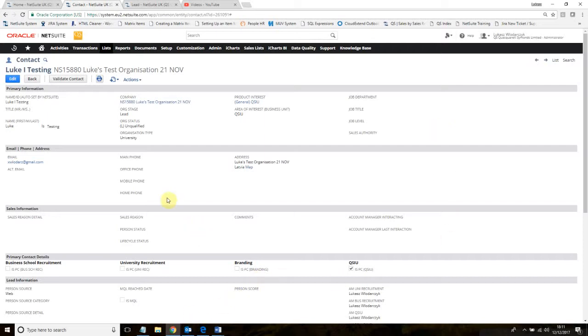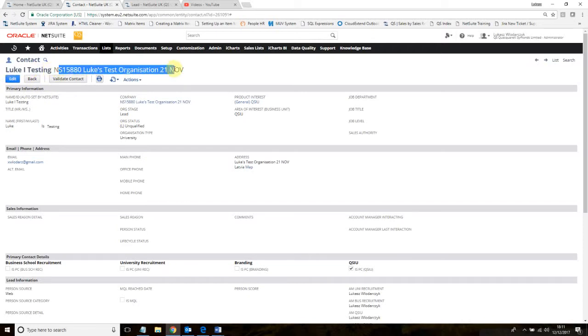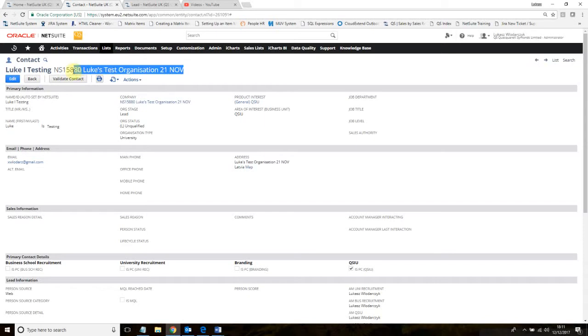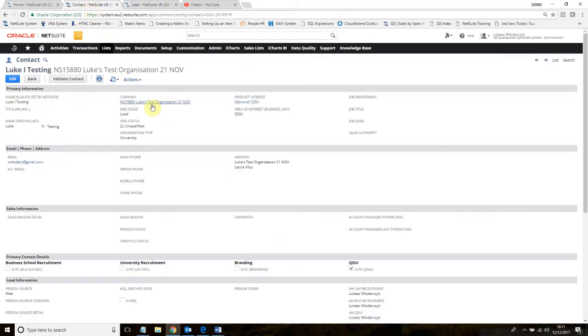Our goal for this training is to send an email and record the email to this test person, this test contact in NetSuite that I created before, and to this test organization which this contact is assigned to.